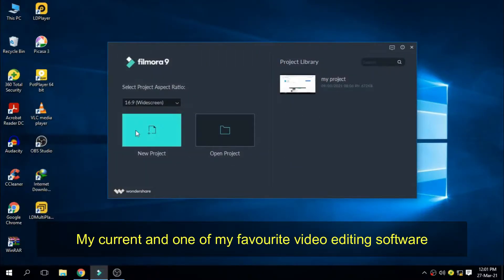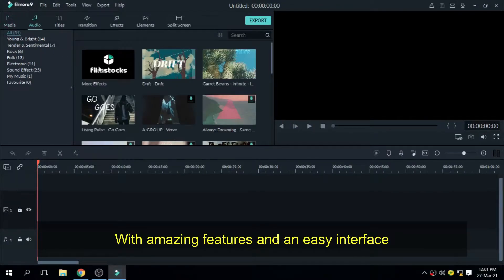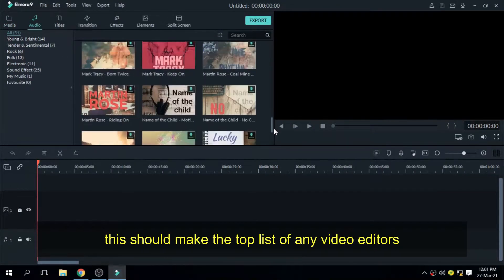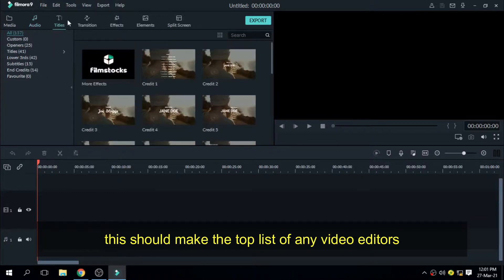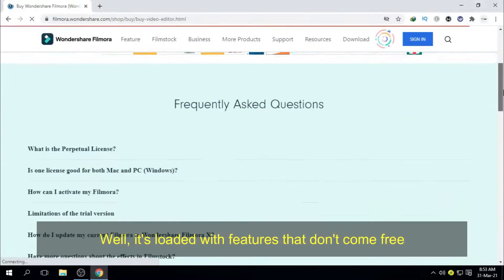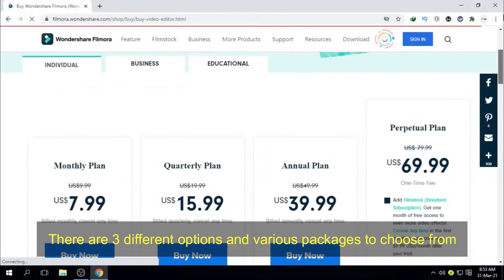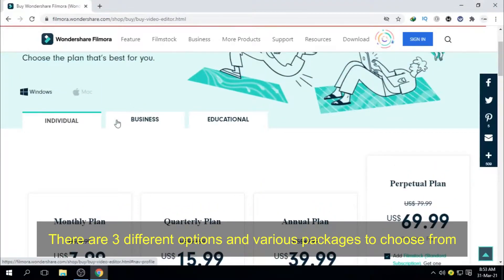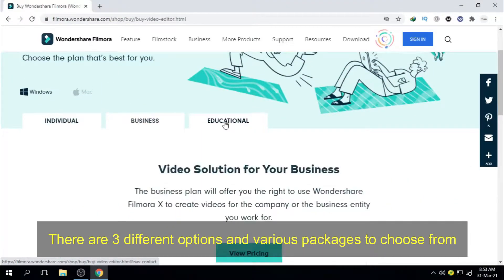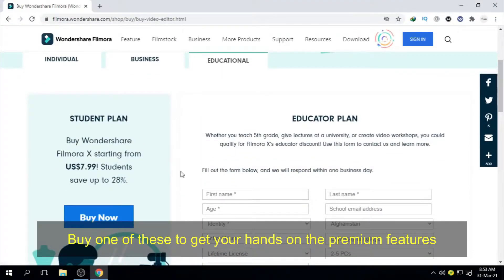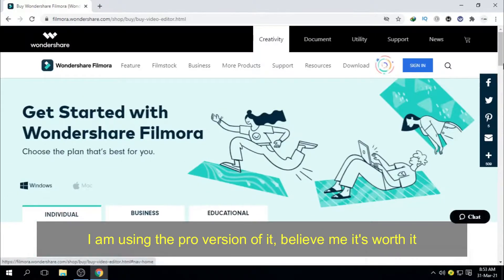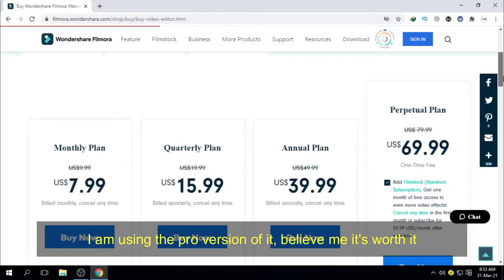Currently one of my favorite video editing software in the market is Wondershare Filmora. With amazing features and an easy interface, this should make the top list of any video editor. While it's loaded with features that don't come free, there are three different options and various packages to choose from. Buy one of these to get your hands on the premium features. I'm using the pro version of it, believe me, it's worth it.